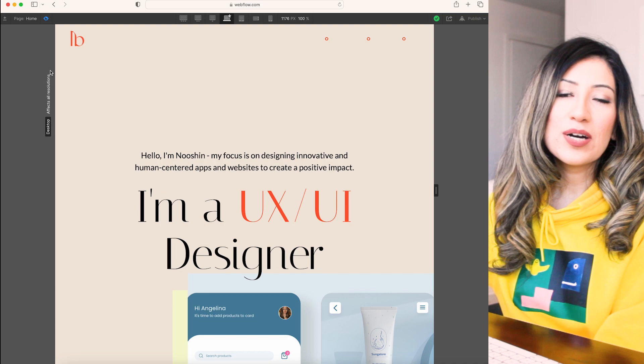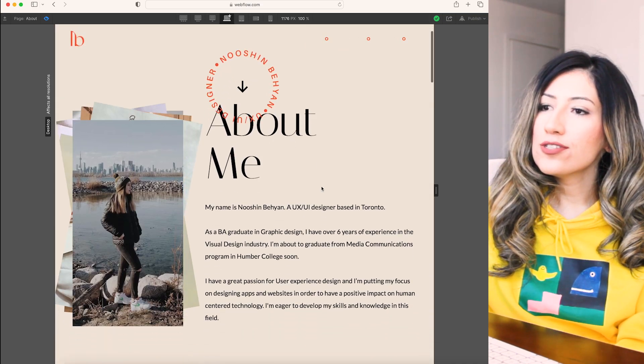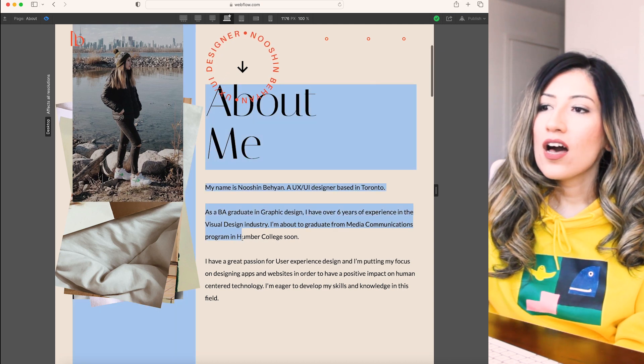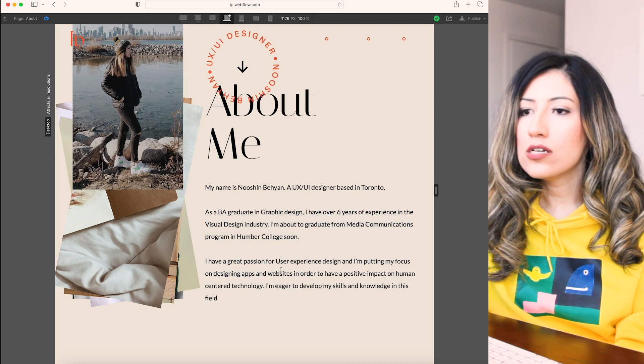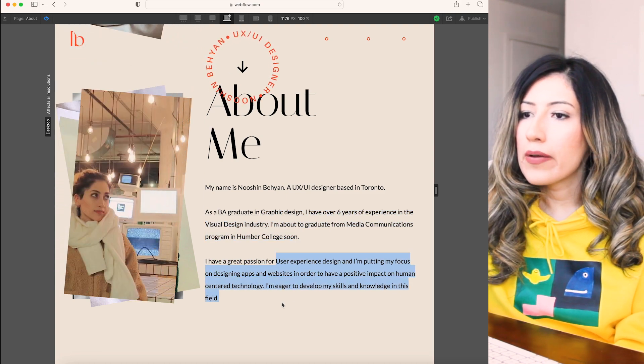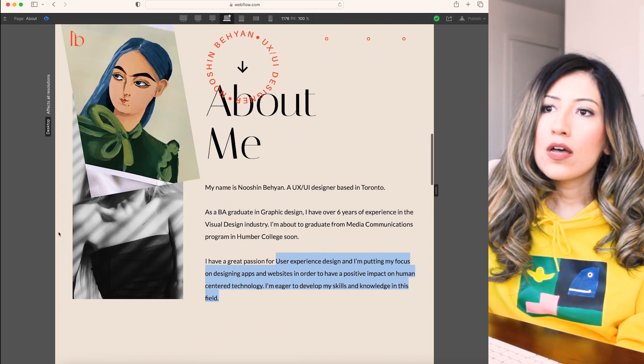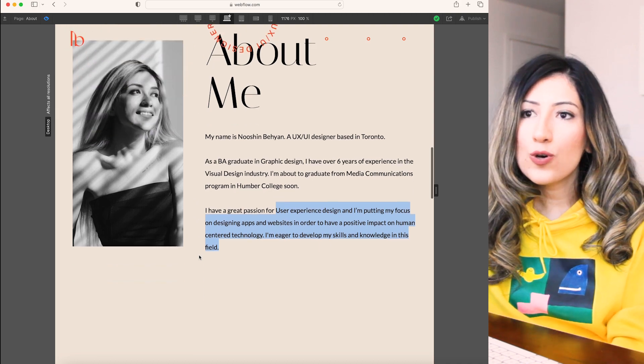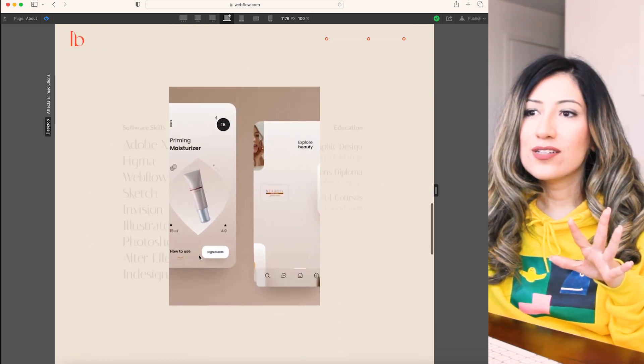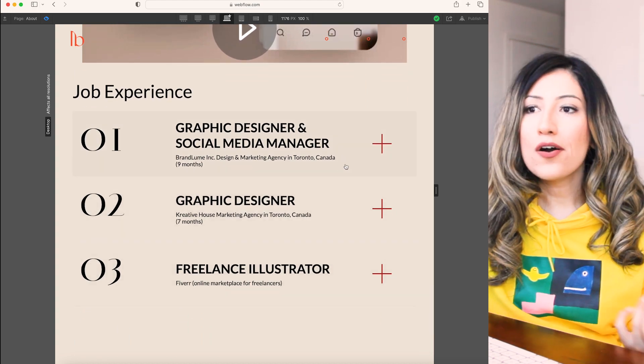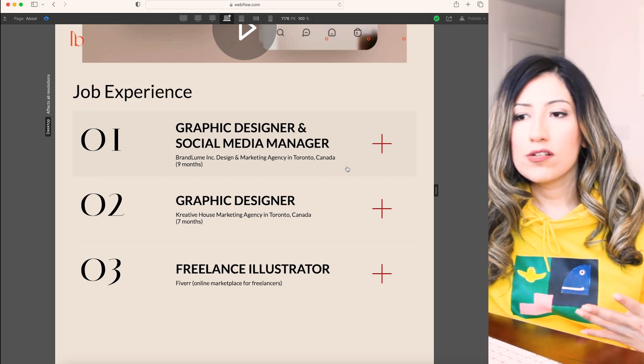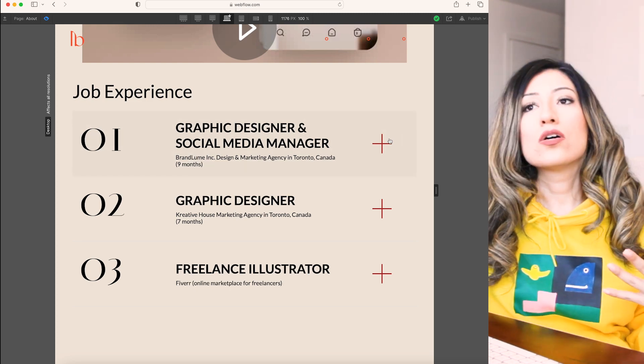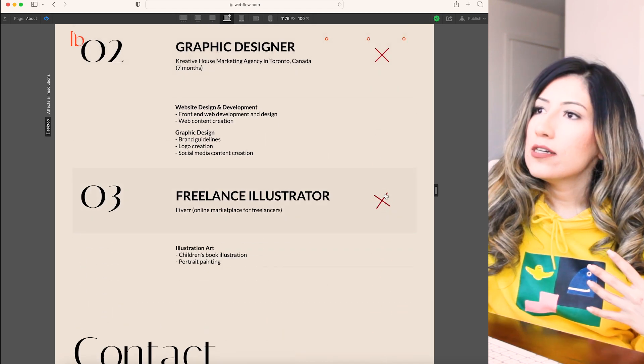I'm gonna quickly go through the about me and contact page. Here, I have a short description about my experience. I have a BA in graphic design. I have six years of experience and I'm very passionate about UX design. Some photos of myself and my paintings so that I can show that I have so many different visual design skills. I know how to draw. I was a graphic designer in two marketing agencies. I was also a freelance illustrator for children's books. So I put all of my experience in my about me page.